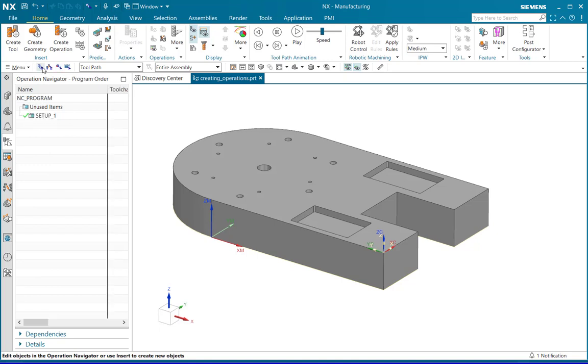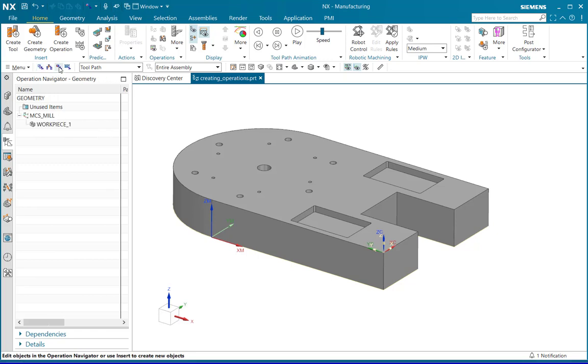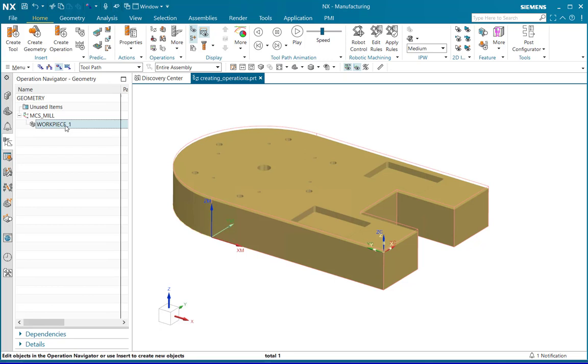Go to program order view and notice that there is a predefined program called setup1. Also, go to geometry view and notice that workpiece1 is defined.